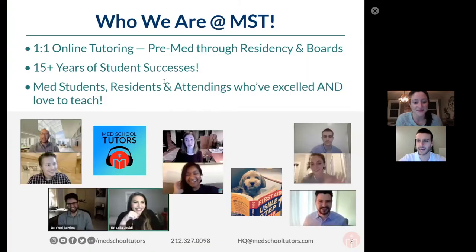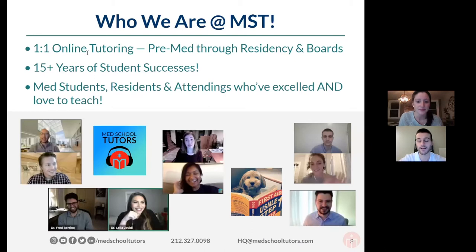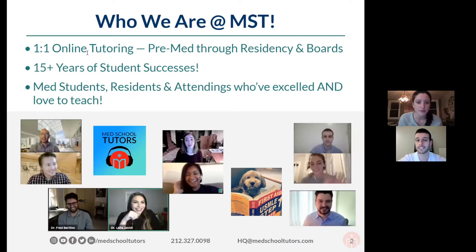Let's dive in and give you a framework for who we are here at MST. We're a group of medical students, residents, fellows, and attendings — people who have gone through medical education and have an idea of the ins and outs related to board exams, shelf exams, residency applications and interviews, the match, and have a long track record of student success.